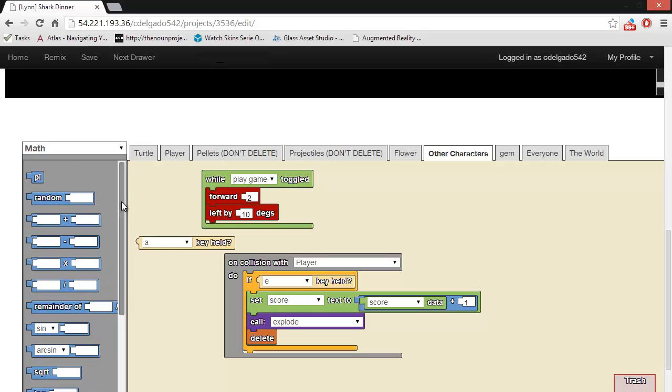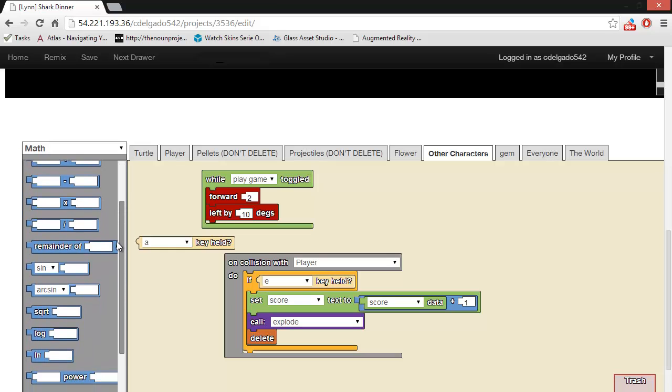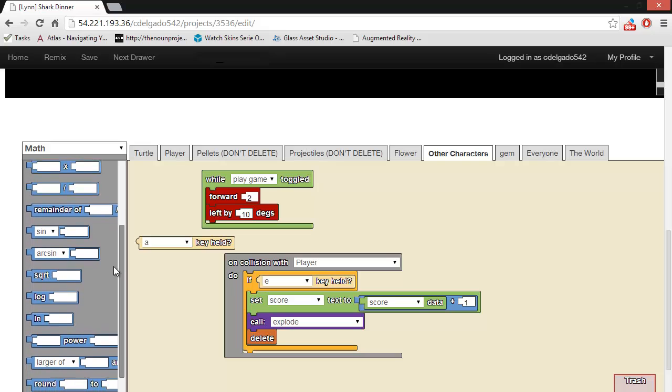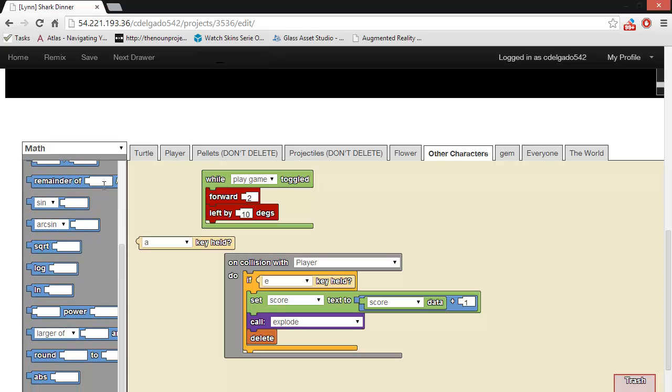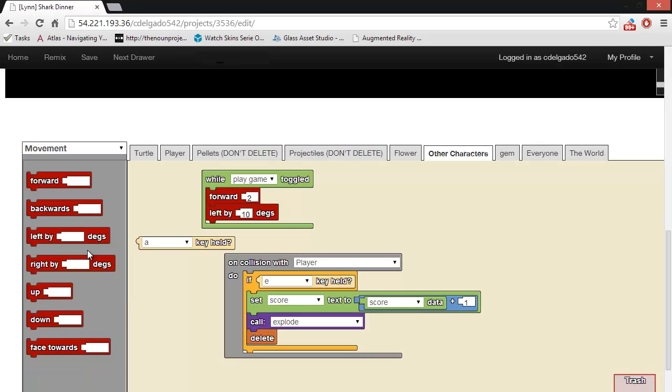The math drawer contains all of the possible mathematical operators that StarLogoNova supports. The movement drawer contains blocks that enable the agents to move, like to go forward or backward, to turn, to face toward another agent.